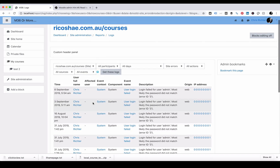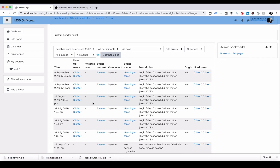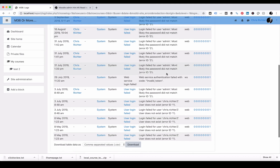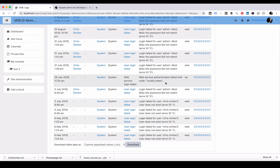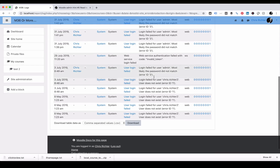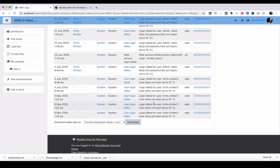You will see here that there were some password login failures, and this is really useful information to find. If someone says 'I tried to log in but it was a password failure,' you can look through for a particular user — you can look for individual participants. You can also look at any other site errors that might have come up here. This is an interesting one: a web service authentication failed with an invalid token. I'll have to look at that one later. And a few more login fails where I haven't used the right password, or I've tried to log in as somebody else.